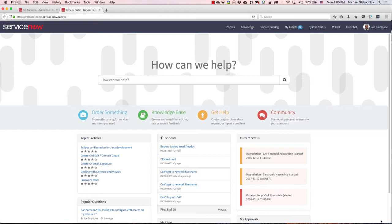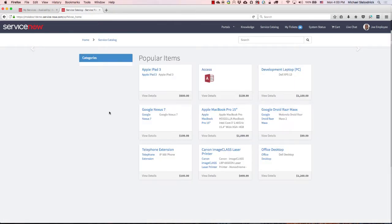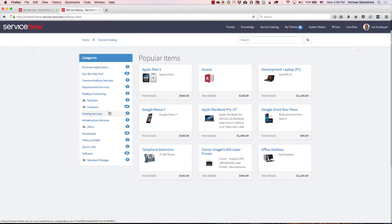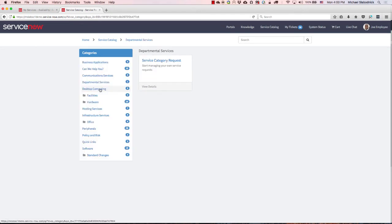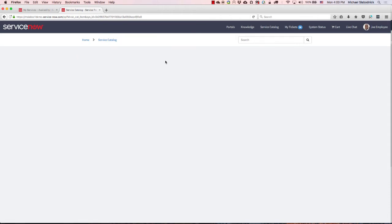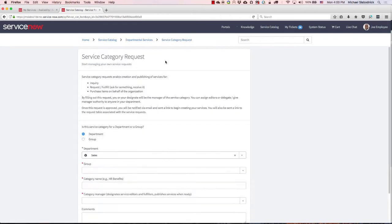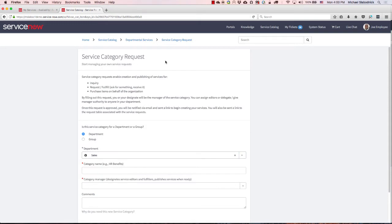Here I am logged in as Joe Employee. I just have standard user access in ServiceNow, so I don't have the ITIL role or anything like that. One of the things that I can go to is the ability to say I want to order something. In this case, I want to be able to create a new departmental service. So you'll see here in the departmental service there's the ability to have a new service category request. So I want to create a new category in this catalog that's something I can manage and control, and I don't have to bother the ServiceNow admins to make any changes.